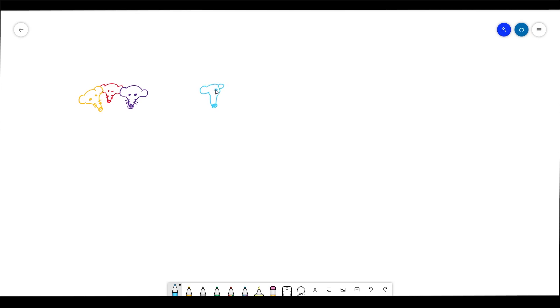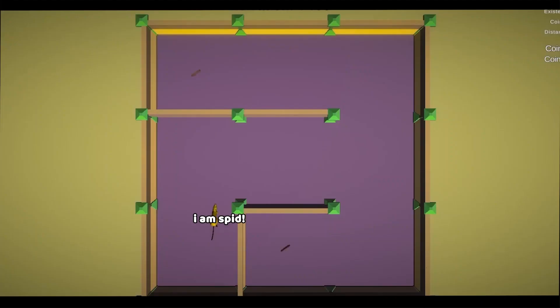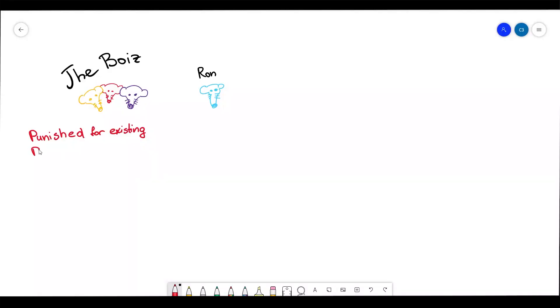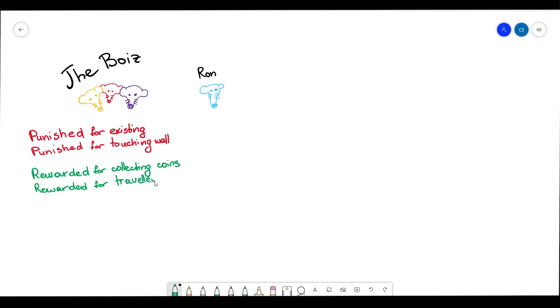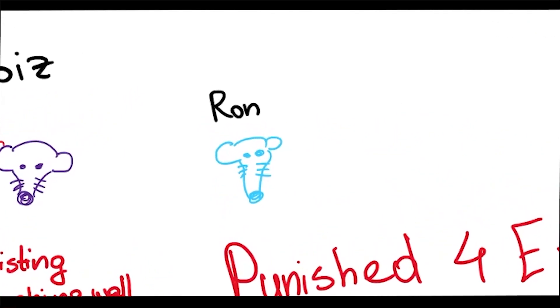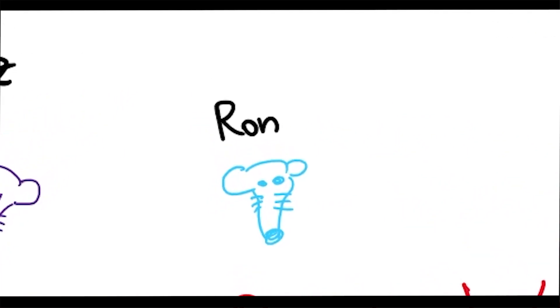You see all rats are punished for existing. Which means that for every moment of their existence they get punished. That is done so the rat is motivated to complete the task as fast as possible. They're also punished for bumping into walls however are rewarded for every coin collected and for the distance traveled. All the rats but Ron. Ron is not rewarded for anything and punished only for existing. Poor Ron.